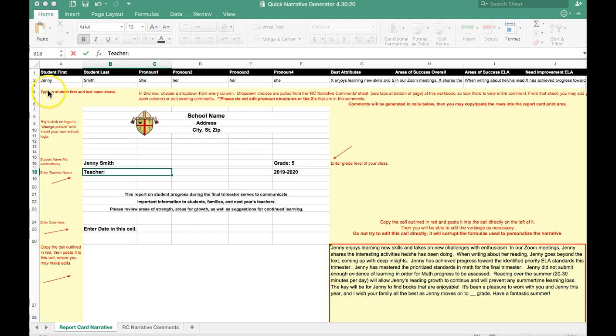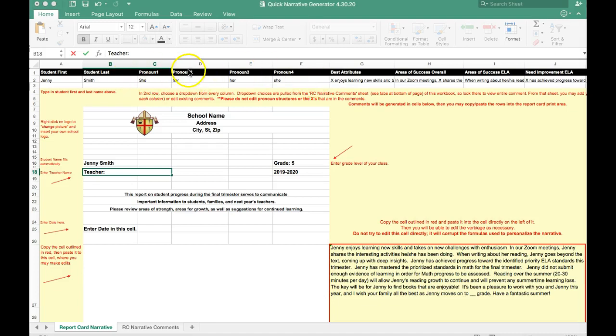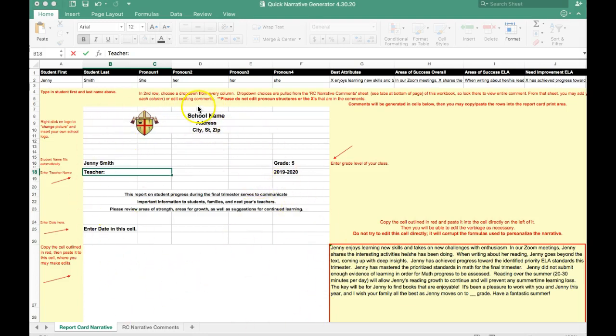When you open the doc, you'll see row number two here has sample student information already pre-entered. That's the information that we're going to change to reflect the progress of our students. You'll also see a large white space. This will be your printable space for the report card. The information in the white box will be saved as a PDF for you to easily send to the family.